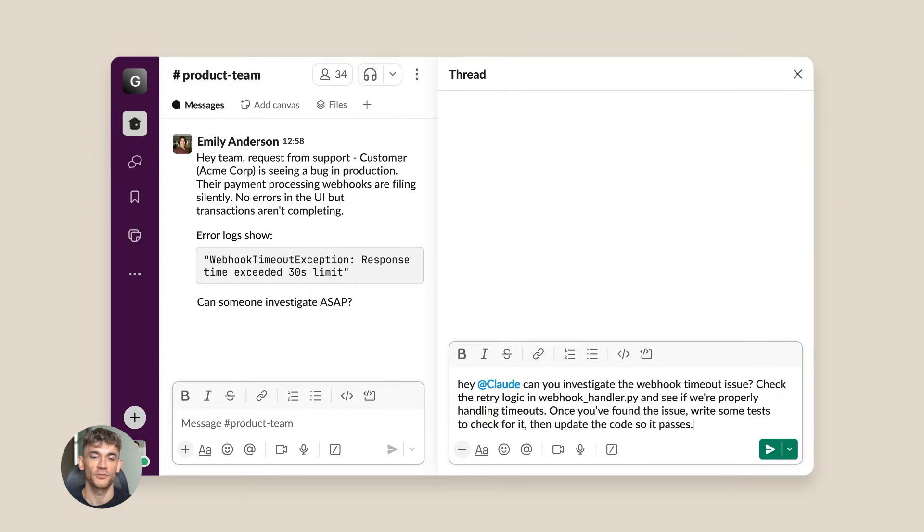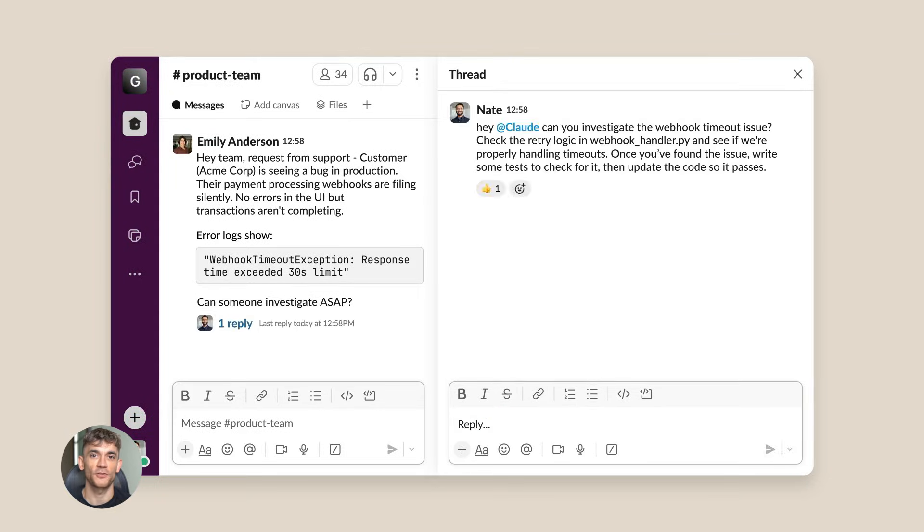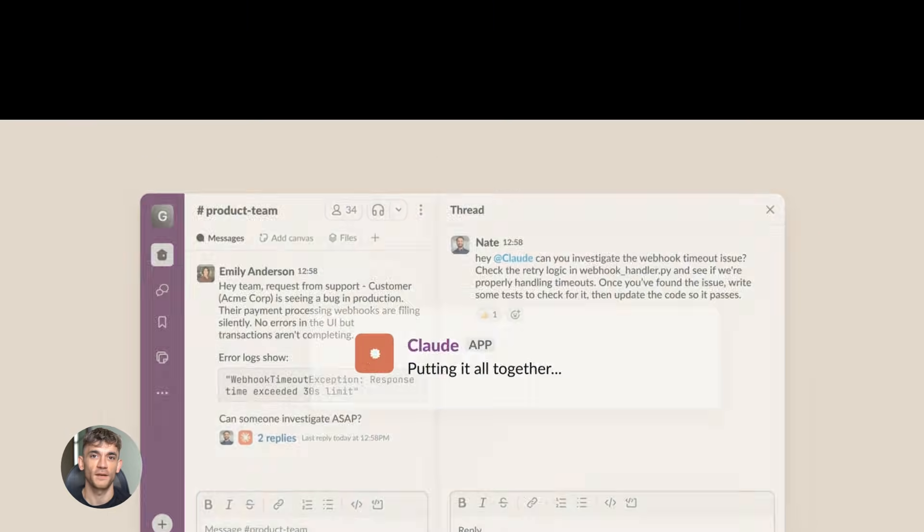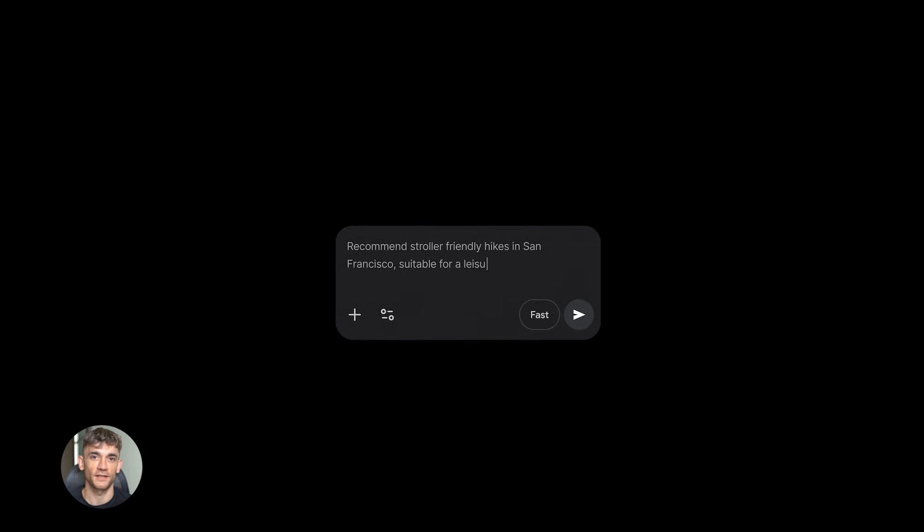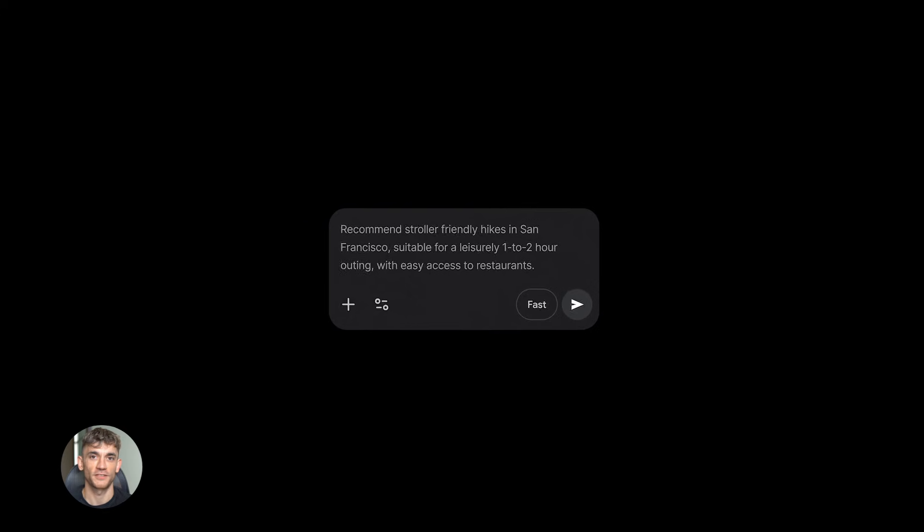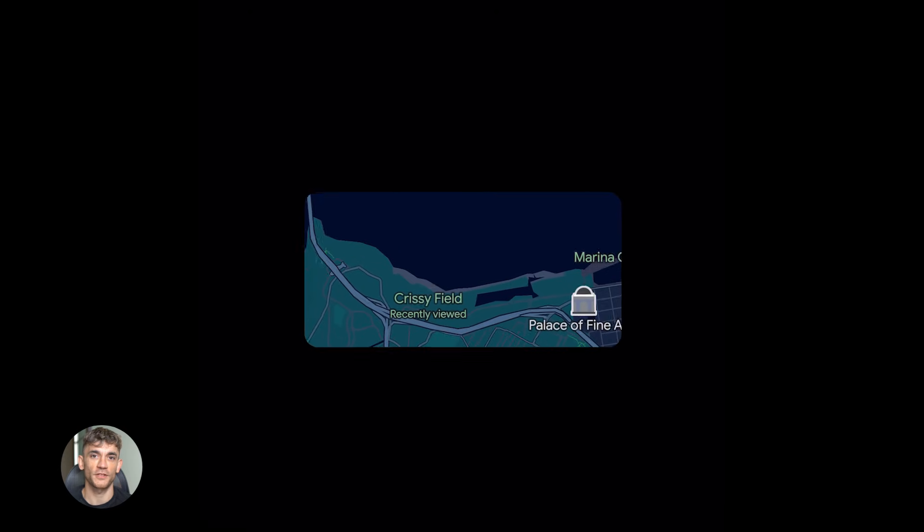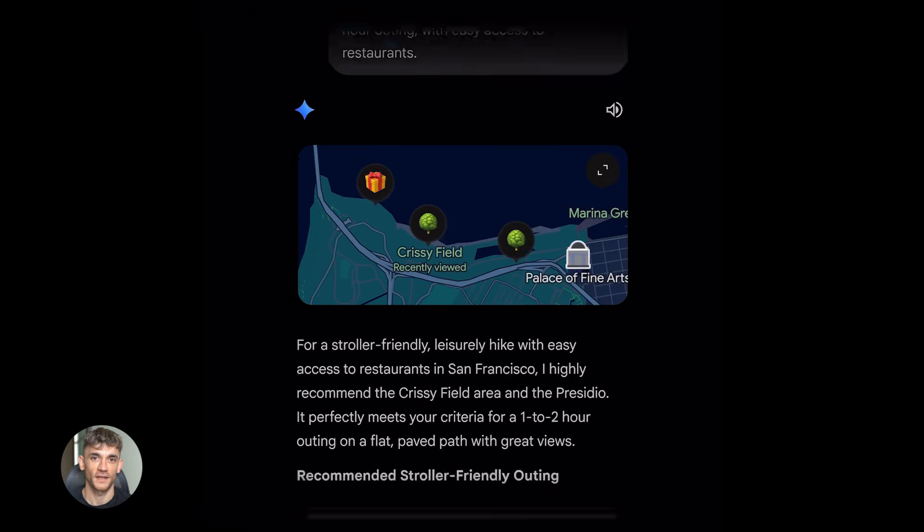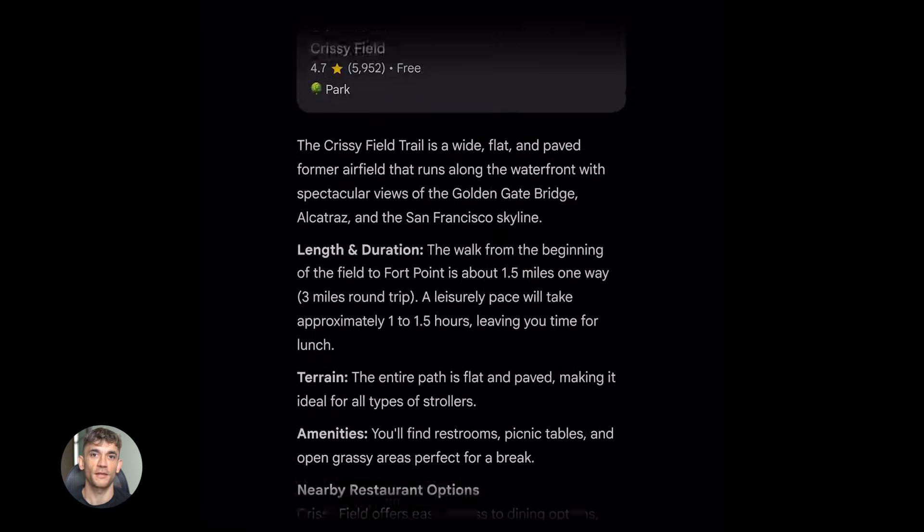These are the two most powerful AI tools right now and they just got massive upgrades. By the end of this video you'll know exactly what these tools can do and how to use them. Let's go.